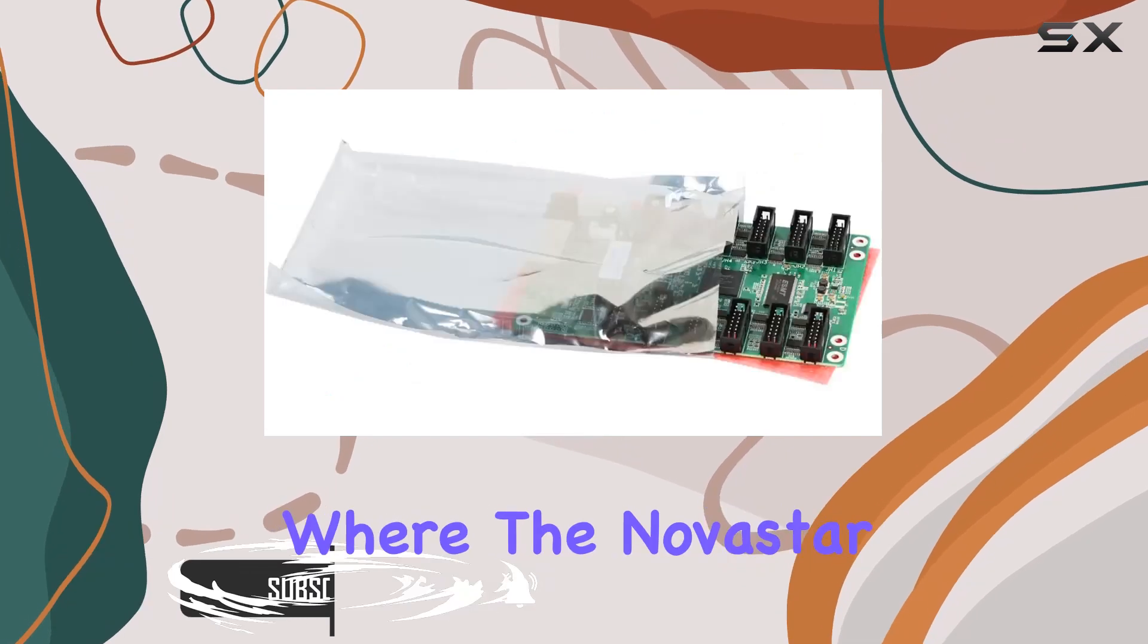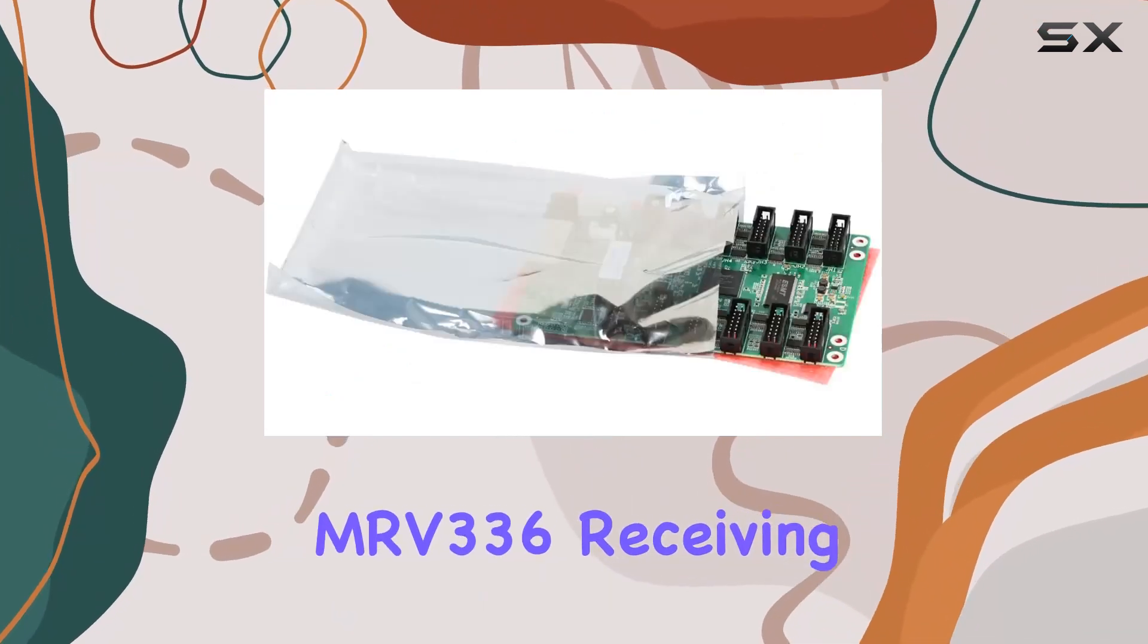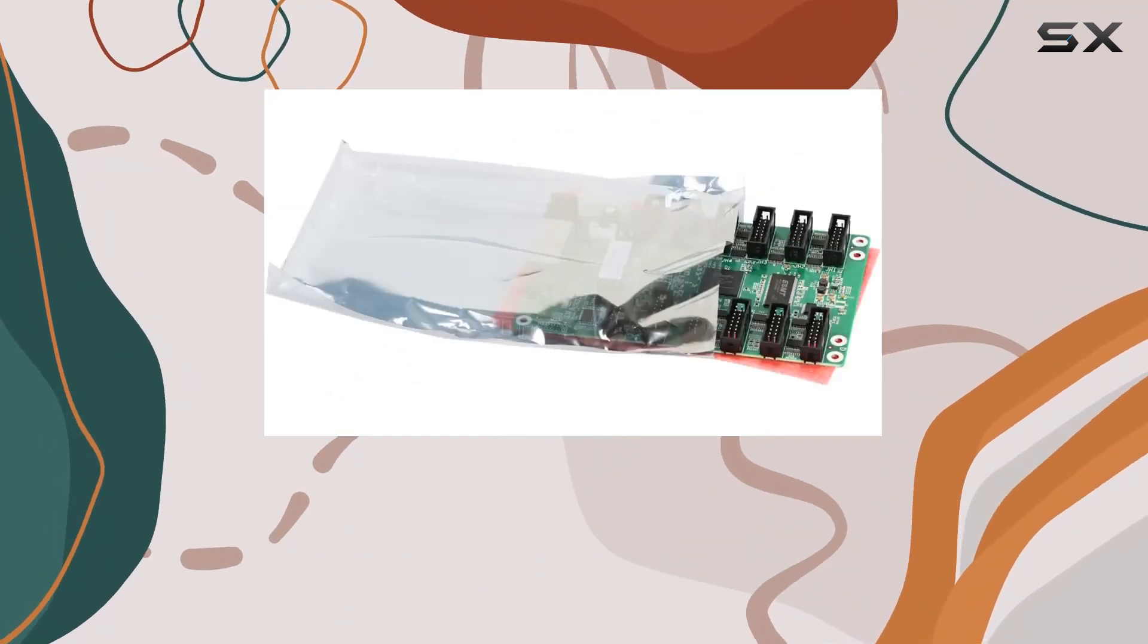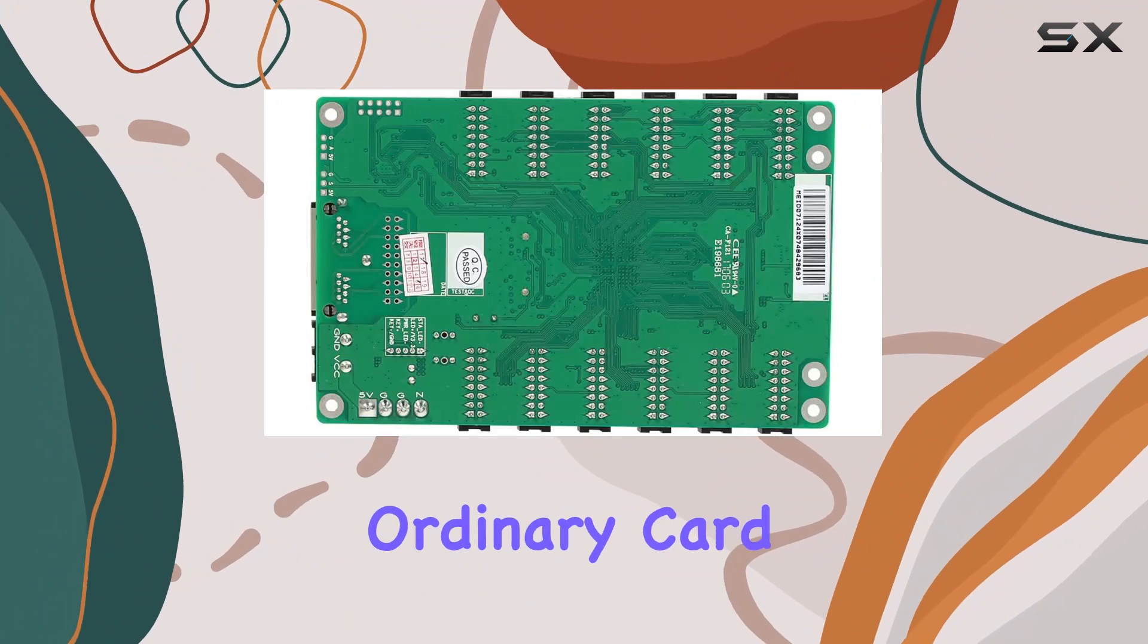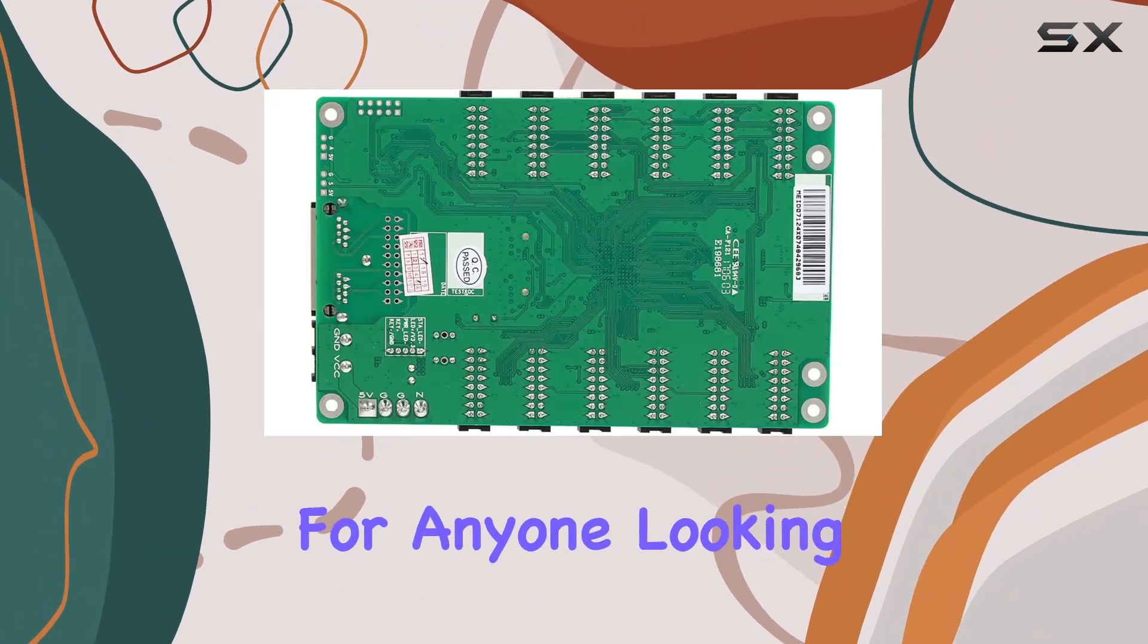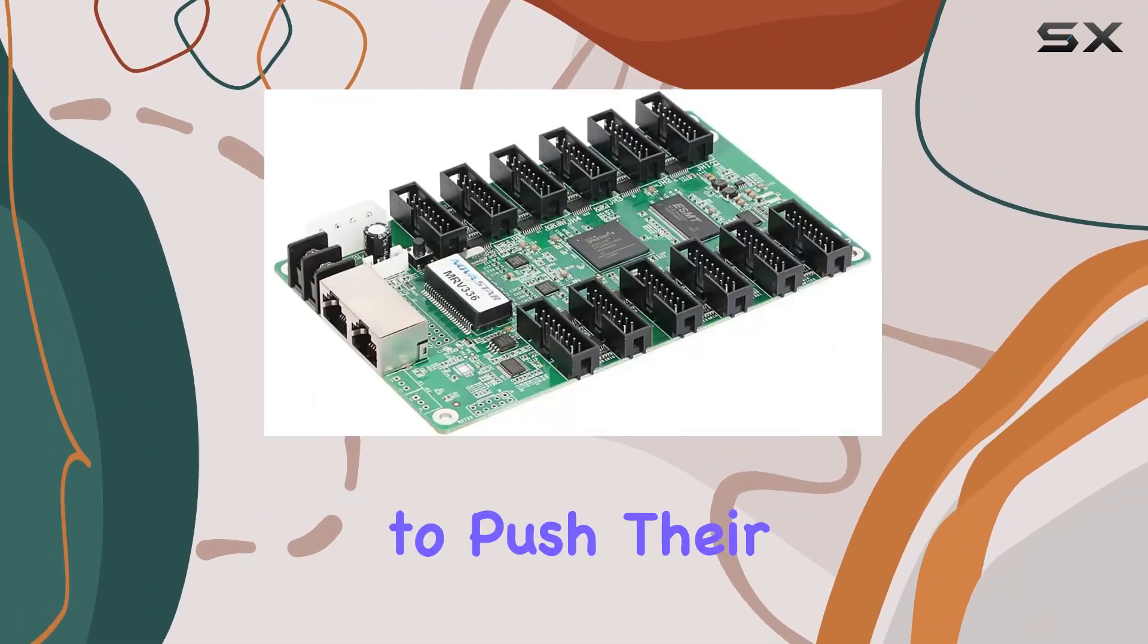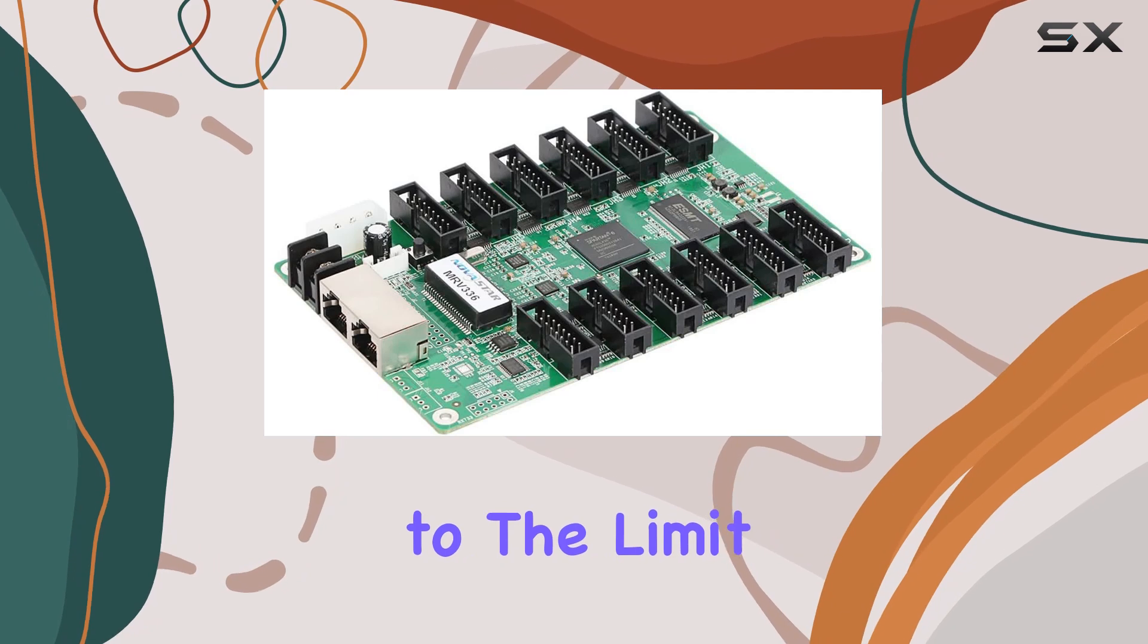That's where the Novastar MRV336 receiving card comes into play. It's not just any ordinary card. It's a game-changer for anyone looking to push their LED display capabilities to the limit.